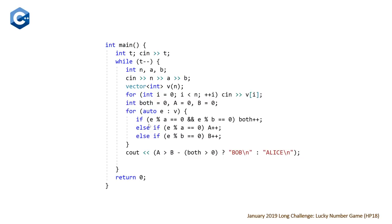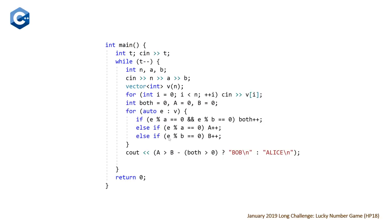And then we have a range-based for loop where we're basically looping through and then incrementing whenever we have a category match. So if our element is divisible by both, we increment both. If it's divisible at this point only by the lucky number a, we increment a. And if only by b, we increment b. And if it doesn't meet any of these three conditions, we don't increment anything.